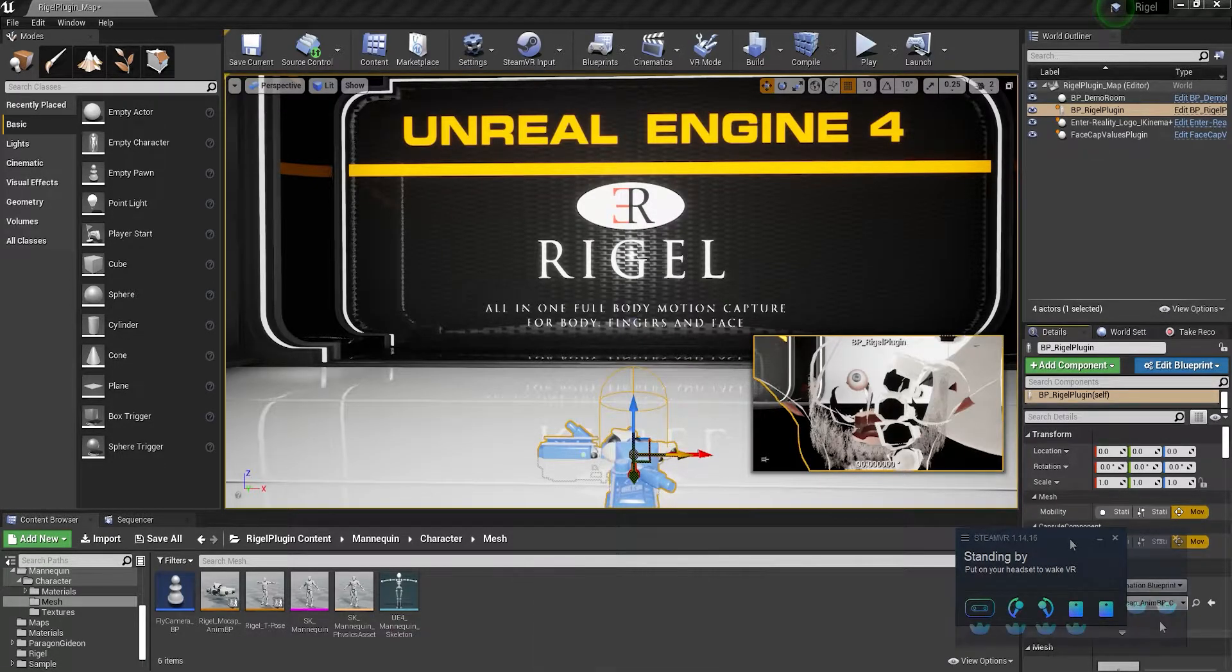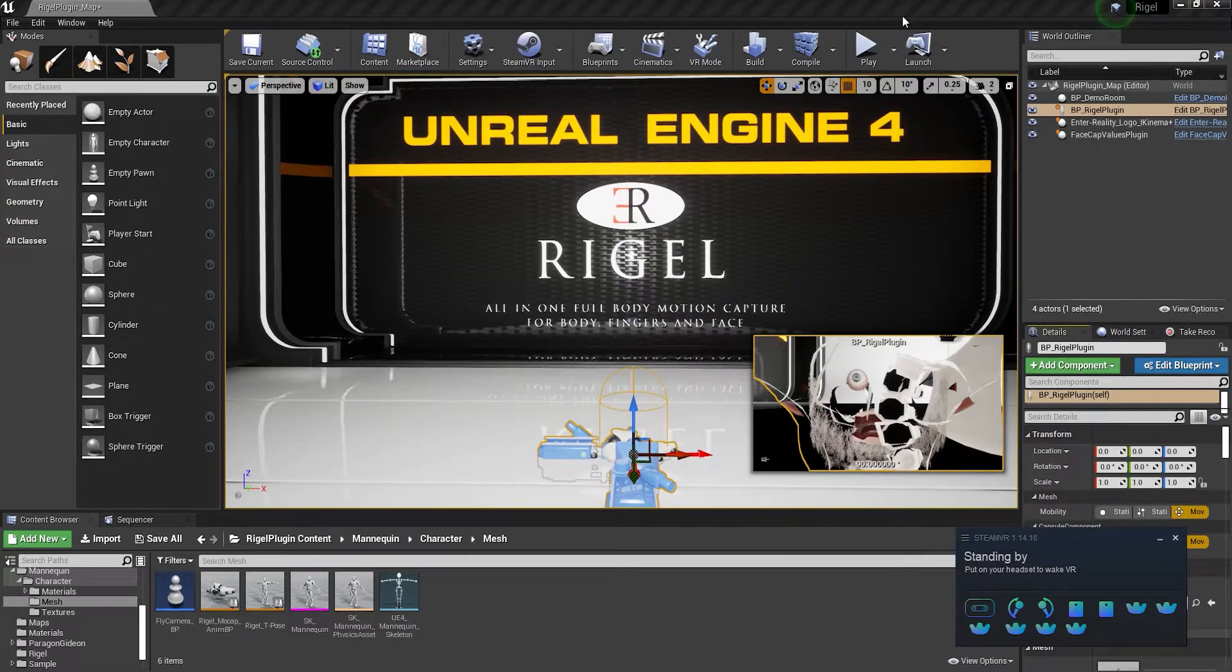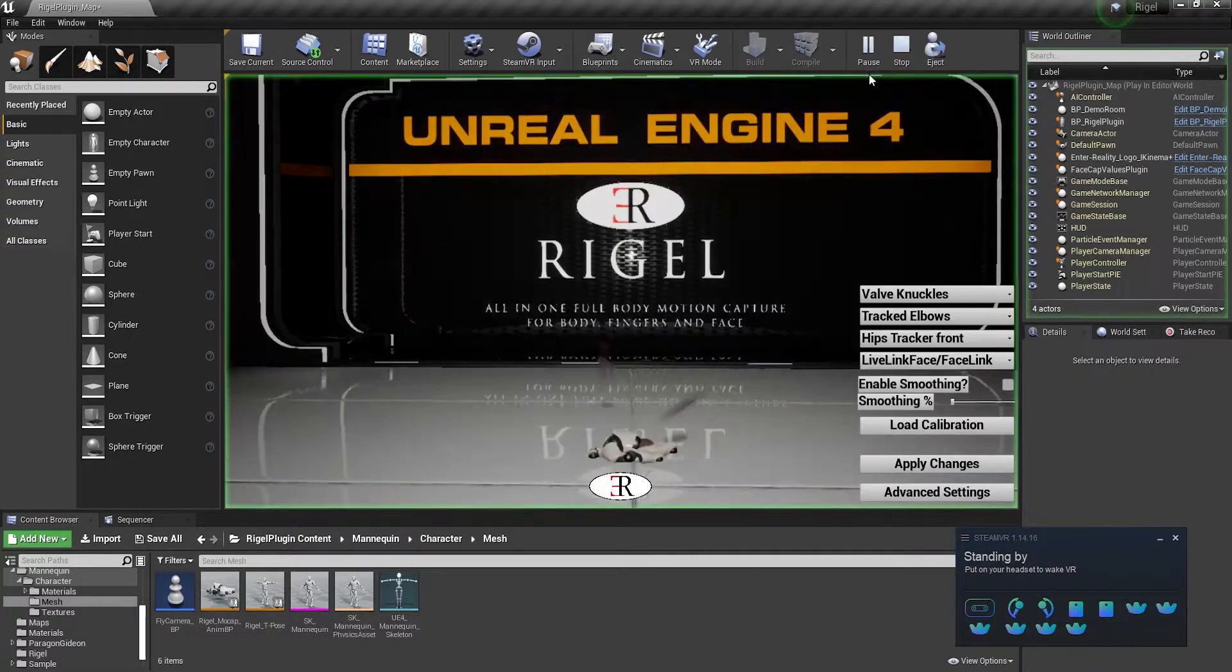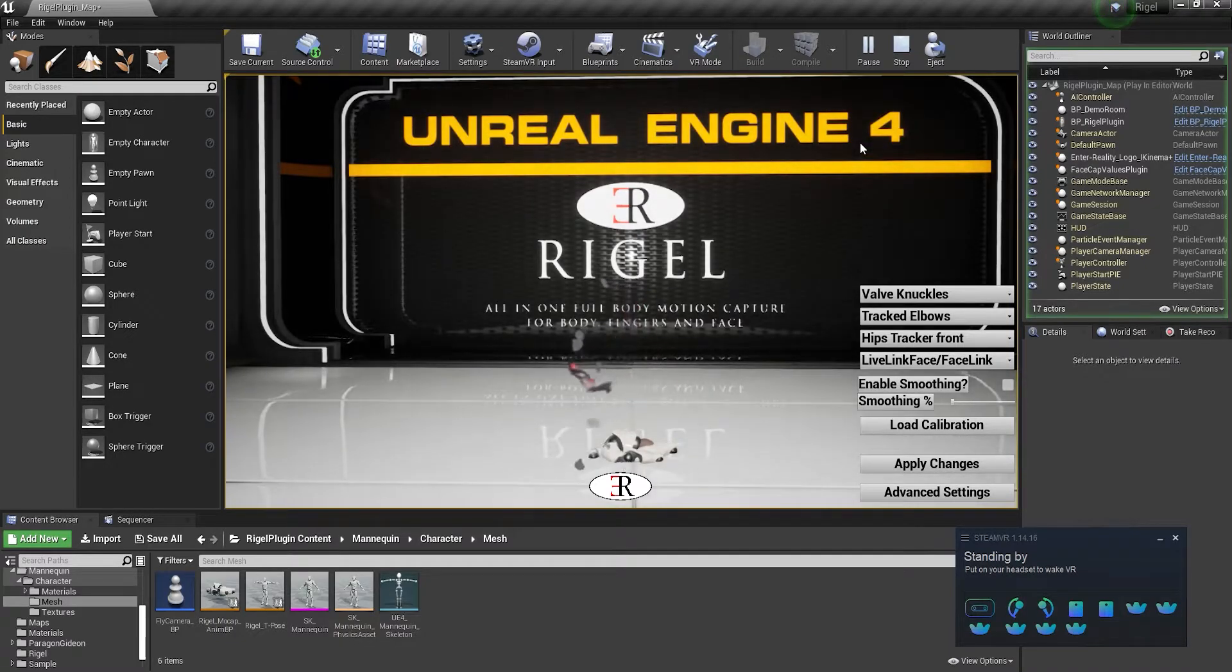After all the trackers have been turned on, you can click on the play button, click inside the active window of Rigel, and then press the trigger to initialize the calibration.